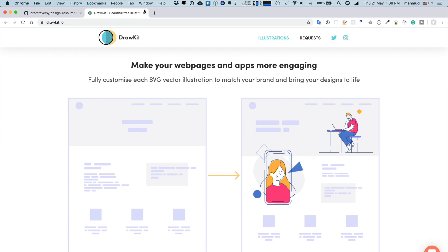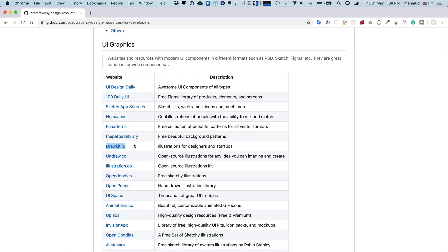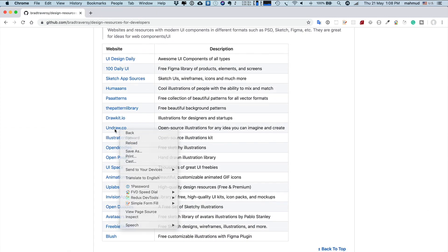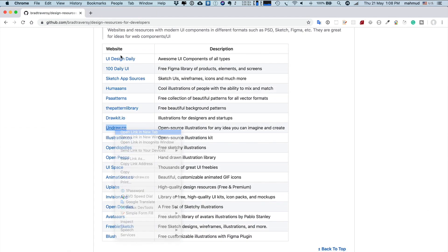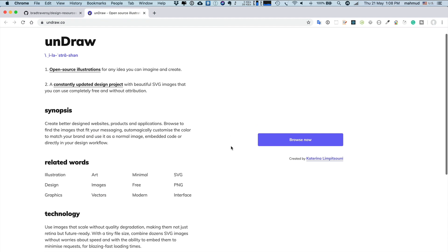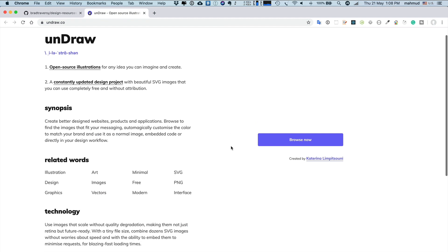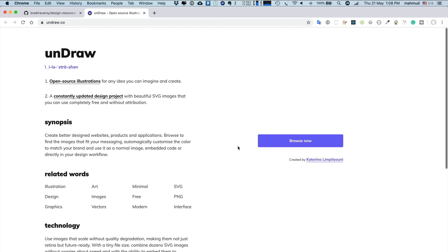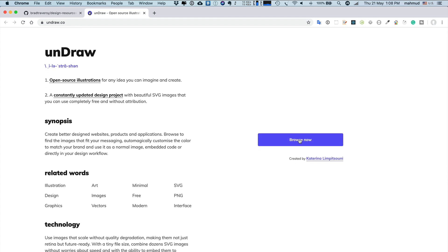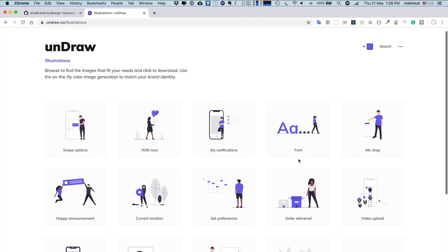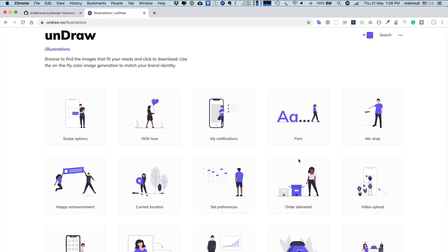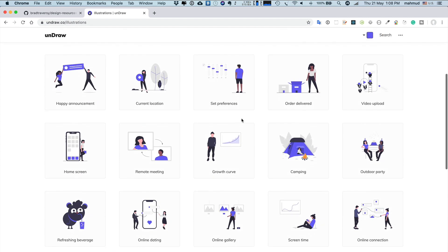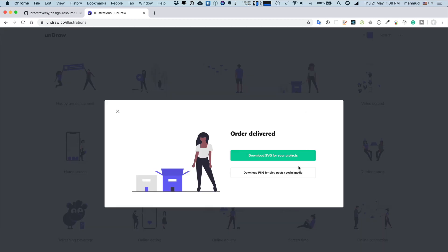Undraw.io is also very helpful. Here you can get small UI widgets which you can use in both mobile applications or web applications. You have to click Browse Now. If you're developing a new app or web page, it helps to express your project concept using a single widget. You see here are small components with human figures, for example, Order Delivery. If you click, you can download the PNG or SVG for your project.